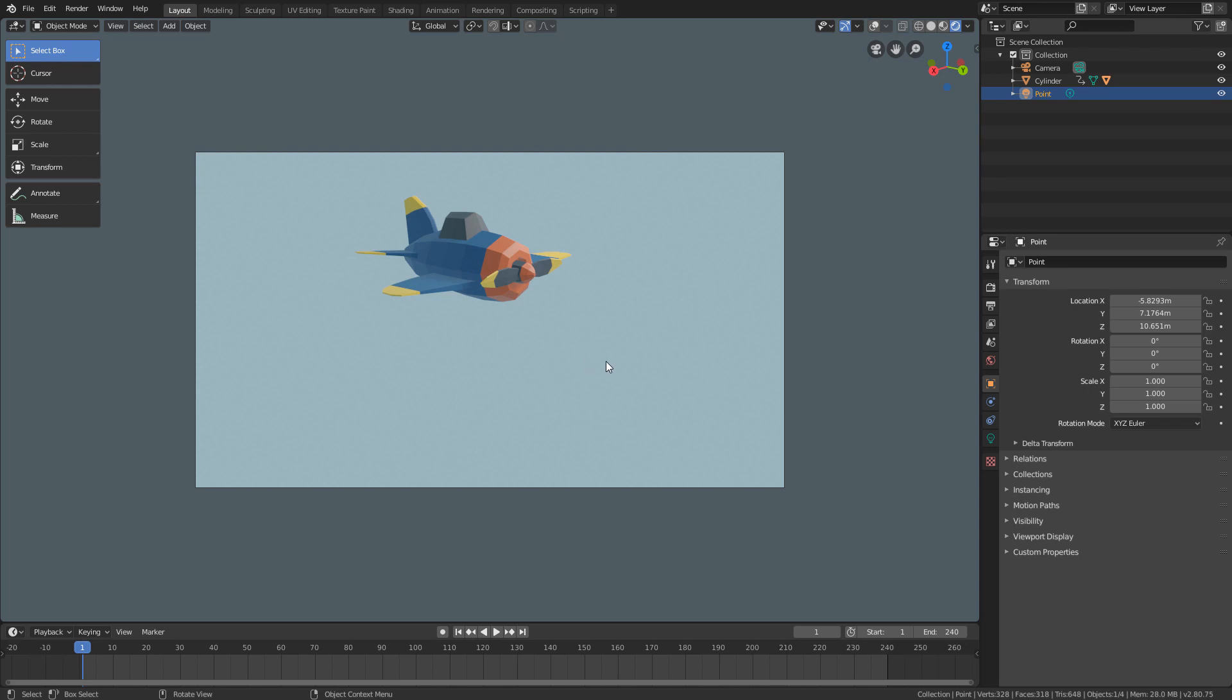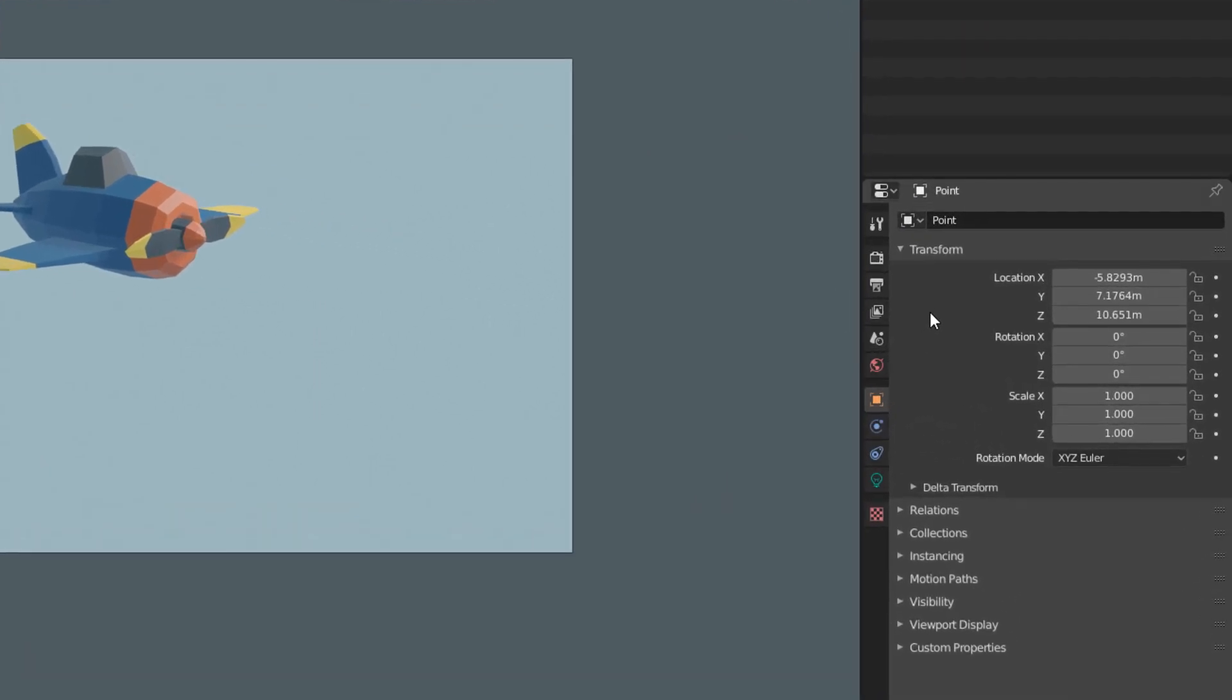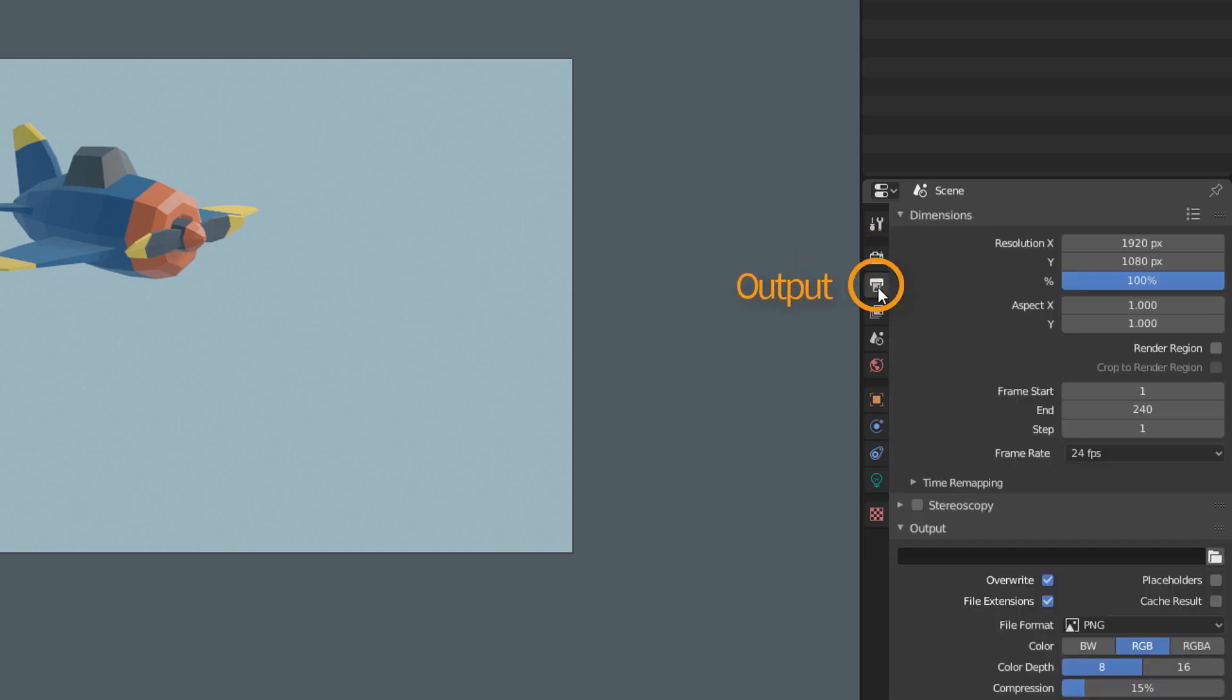There are two tabs here in the properties editor that are related to render. The render tab, which is the one with the icon of the back of a camera, and the output tab, which is the one with the printer icon.